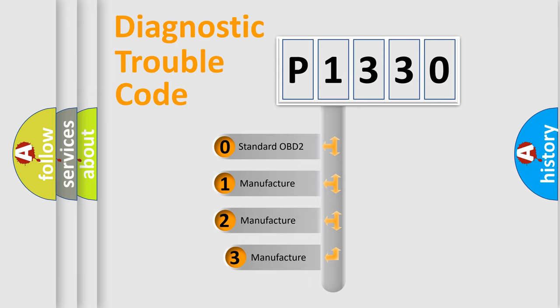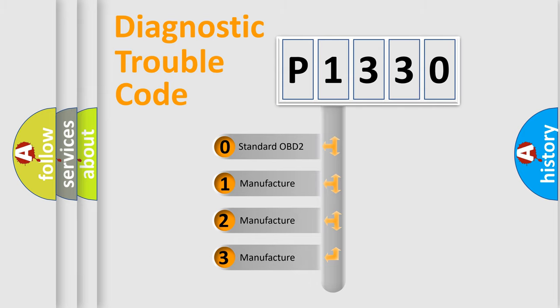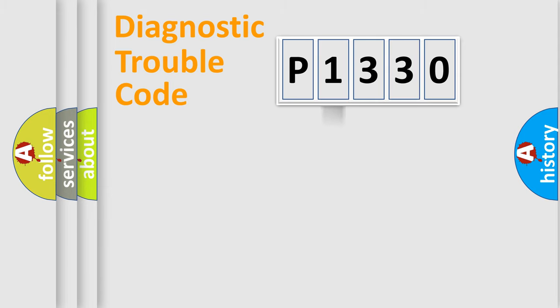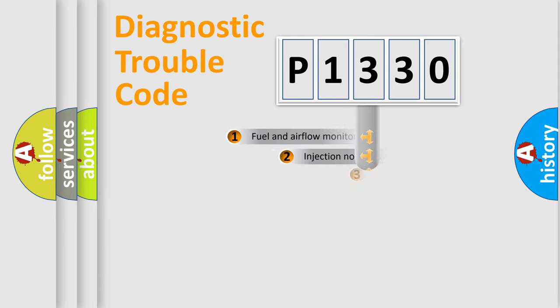If the second character is expressed as zero, it is a standardized error. In the case of numbers 1, 2, 3, it is a more prestigious expression of the car-specific error.